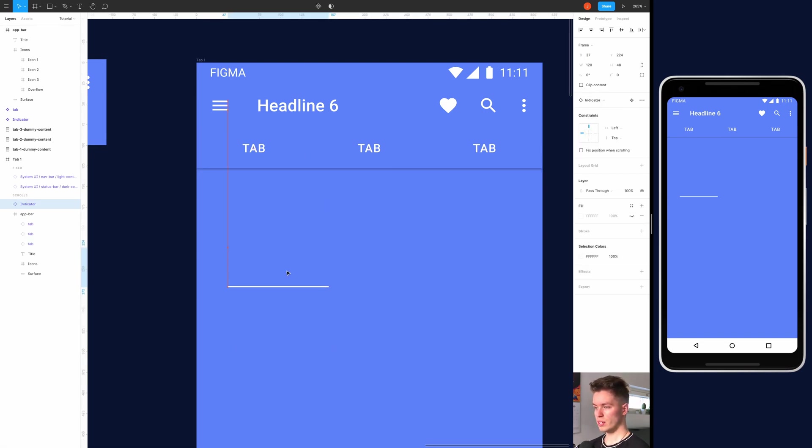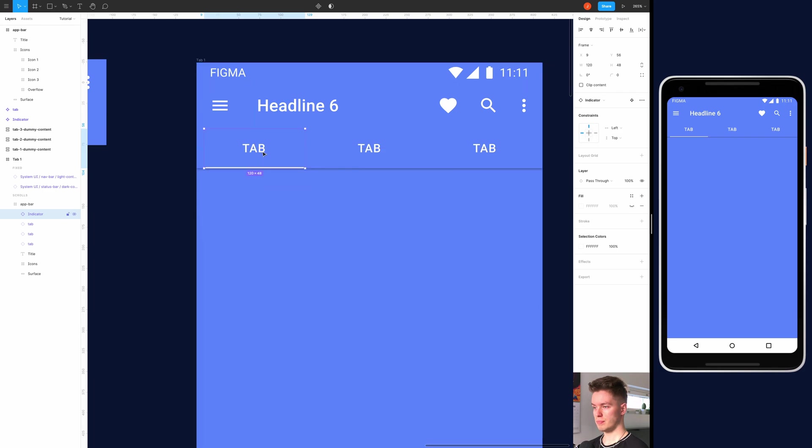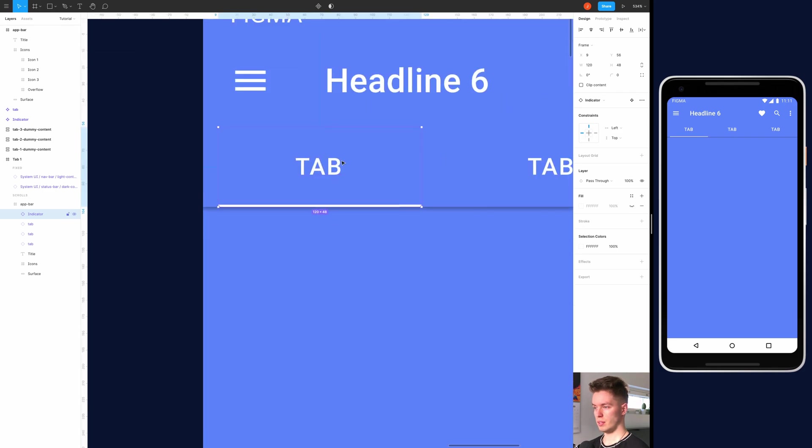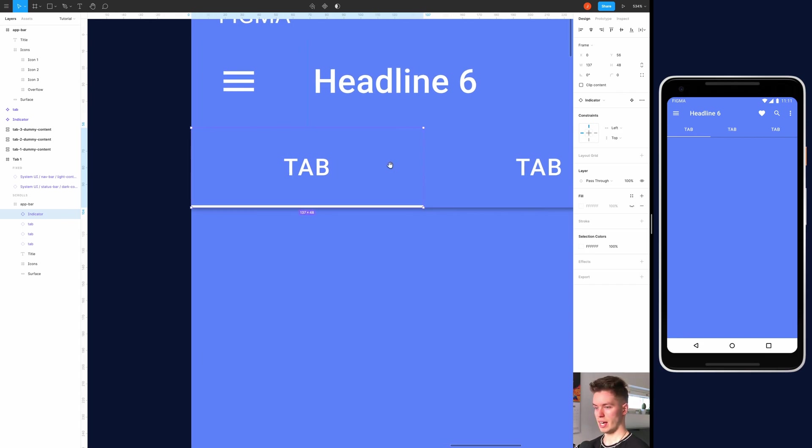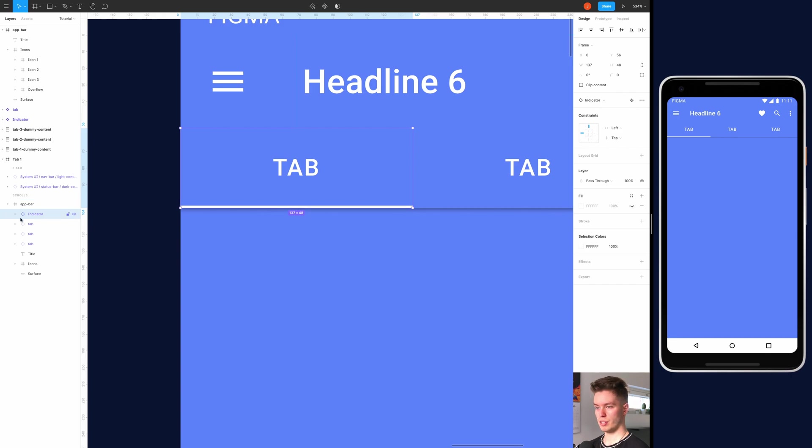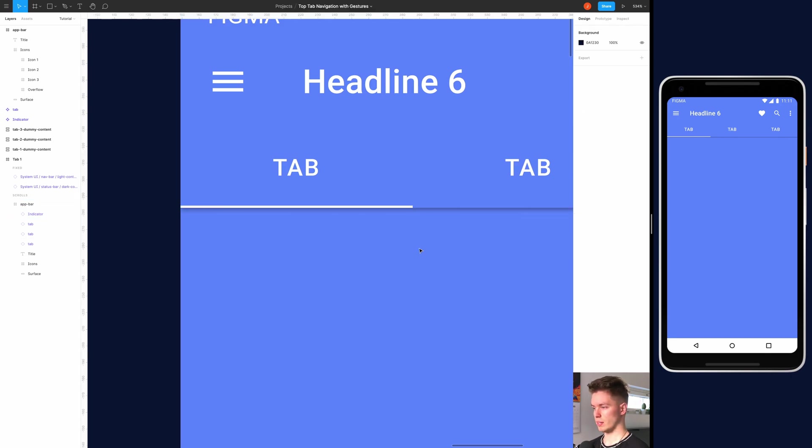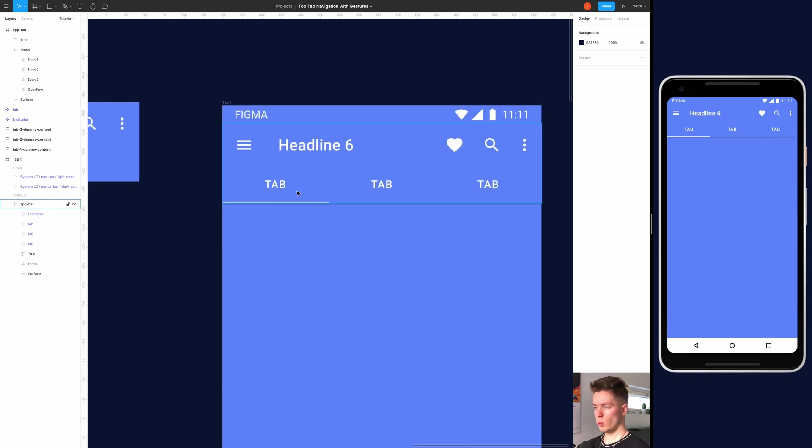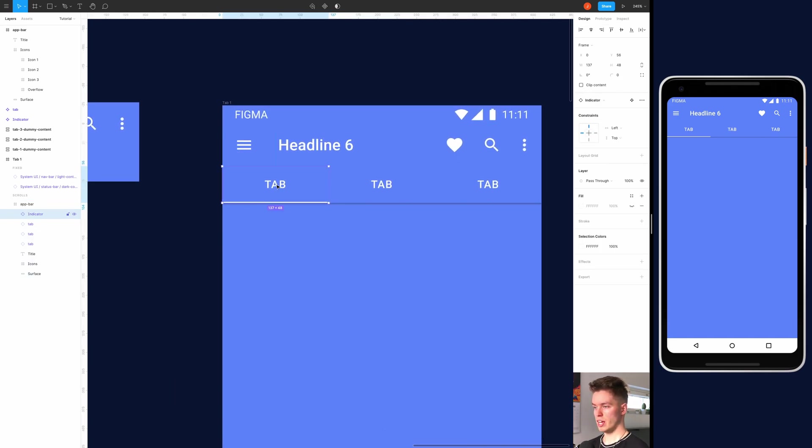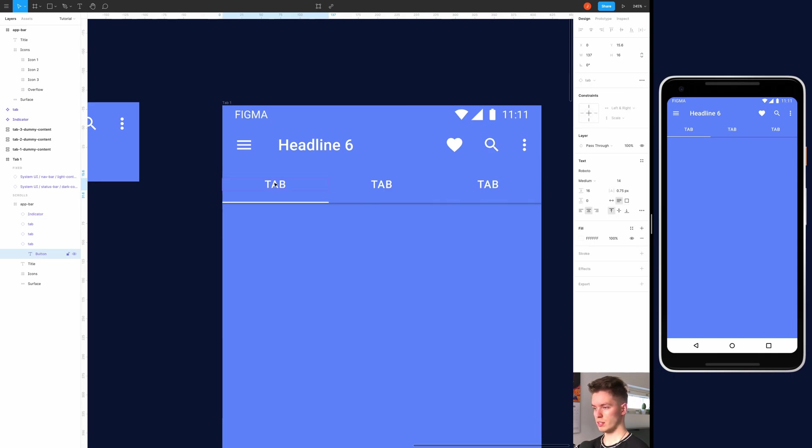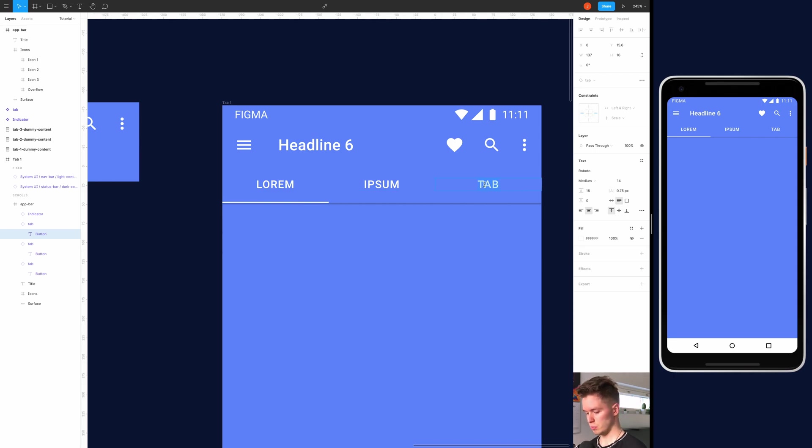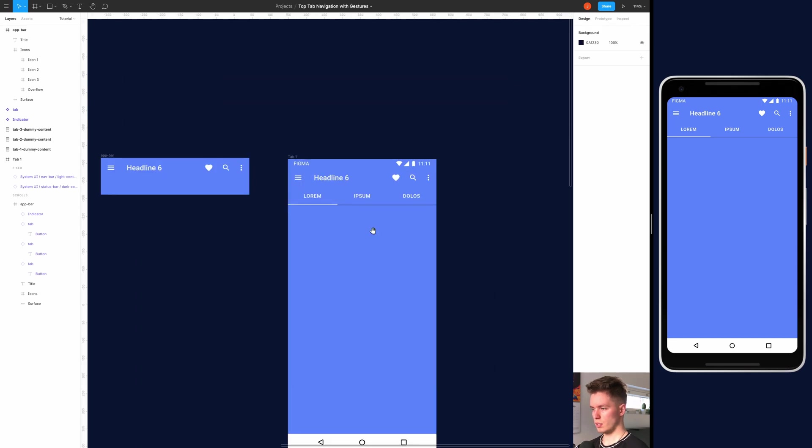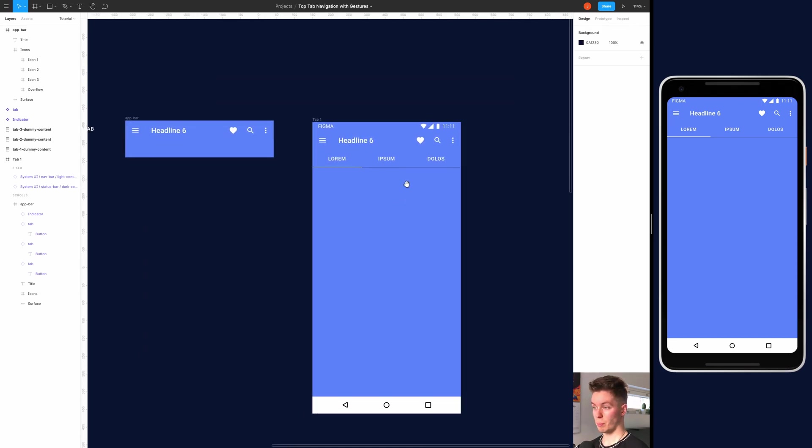And now we can just drag in the indicator like so and align it to the left, and then stretch it to be the same size as the tabs. It should be this one. Yeah, it's correctly sized. And while we are here we should name the tabs. I'll do Lorem, Ipsum, and something like Dallas. It doesn't really matter because it's just a sample.